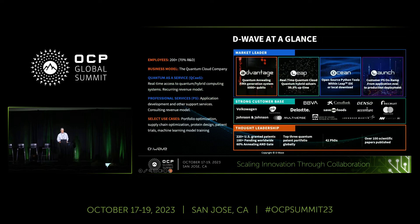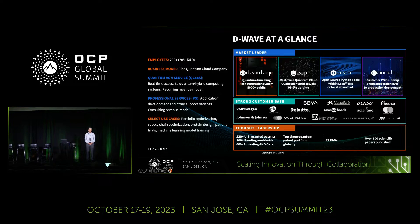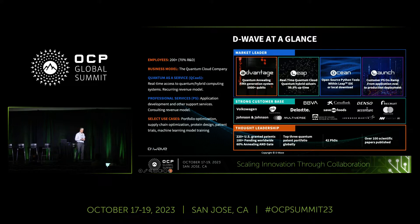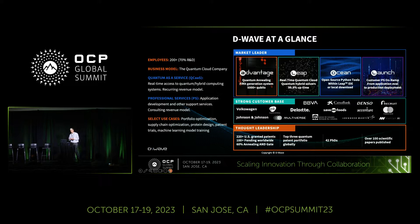Just briefly about D-Wave: D-Wave spun out of the University of British Columbia a couple of decades ago with the vision of developing and commercializing quantum computing, and chose an approach called quantum annealing that's allowed us to much earlier start solving interesting problems, develop relatively large-scale commercial systems focusing on optimization problems, and start engaging with customers early.